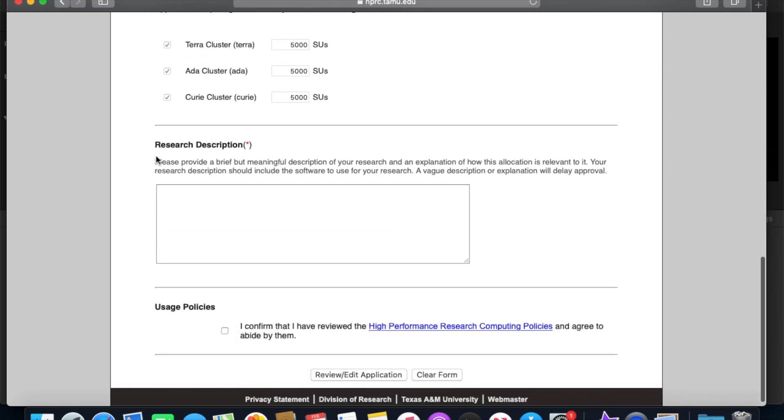You can provide a brief research description, what you're going to be using the account for, maybe what software you'll need to use. And then you can just confirm that you understand and have read our policies and you should be able to submit that form.